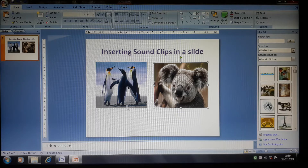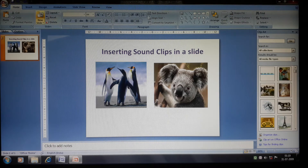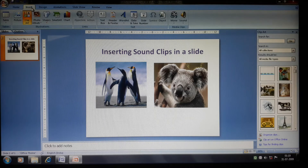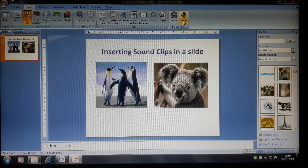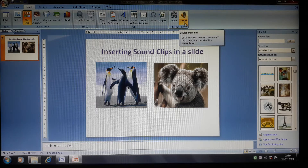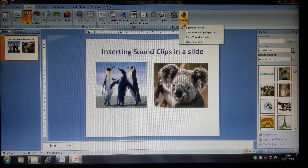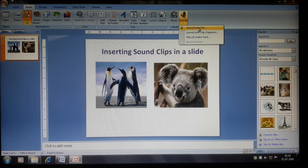First I will show you how to add sound from a file. Go to the Insert tab. In the Media Clip section you will see two icons — one to insert a movie file and another to insert a sound file. Click the drop-down arrow of the sound icon and you will see 'Sound from File'.